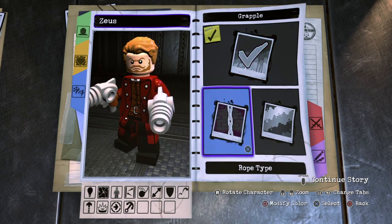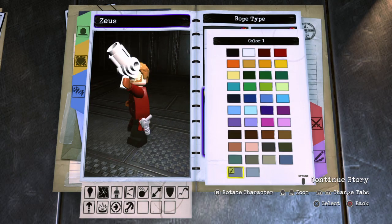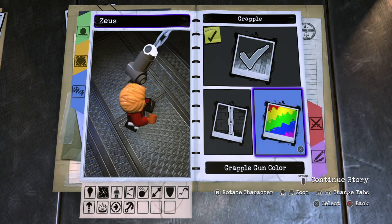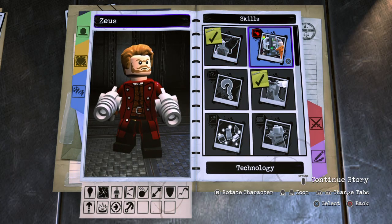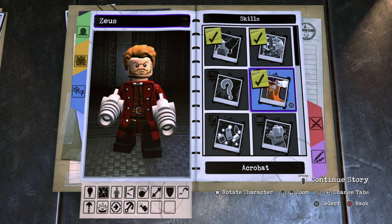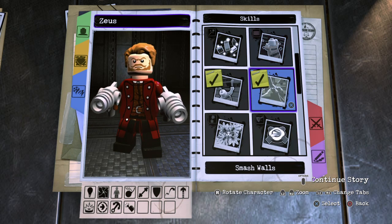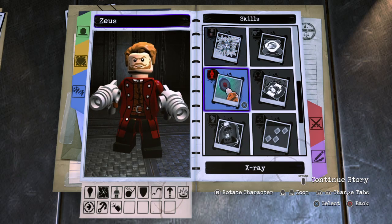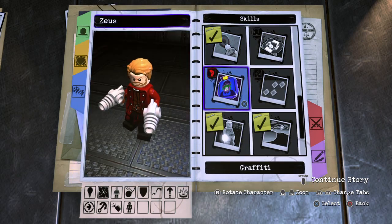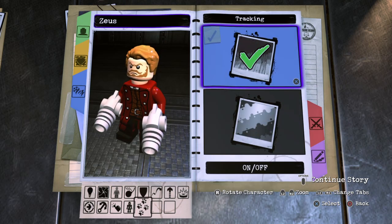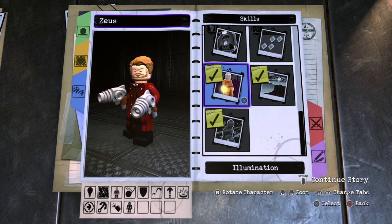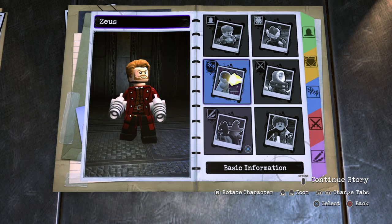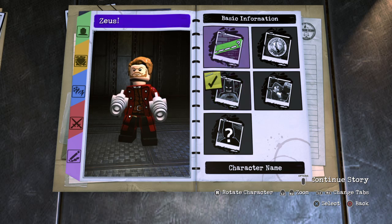Grapple Gun: yes — light gray for the rope type and dark gray for the grapple gun itself. Technology Access: yes. Acrobat: no. Wall Climbing: no. Smash Walls: yes. Super Strength: no. Chlorokinesis: no. X-Ray: yes. Graffiti: no. Tracking: no. Hazard Protection: yes. Elimination: yes. Stealth: yes. And that is it for Star-Lord!